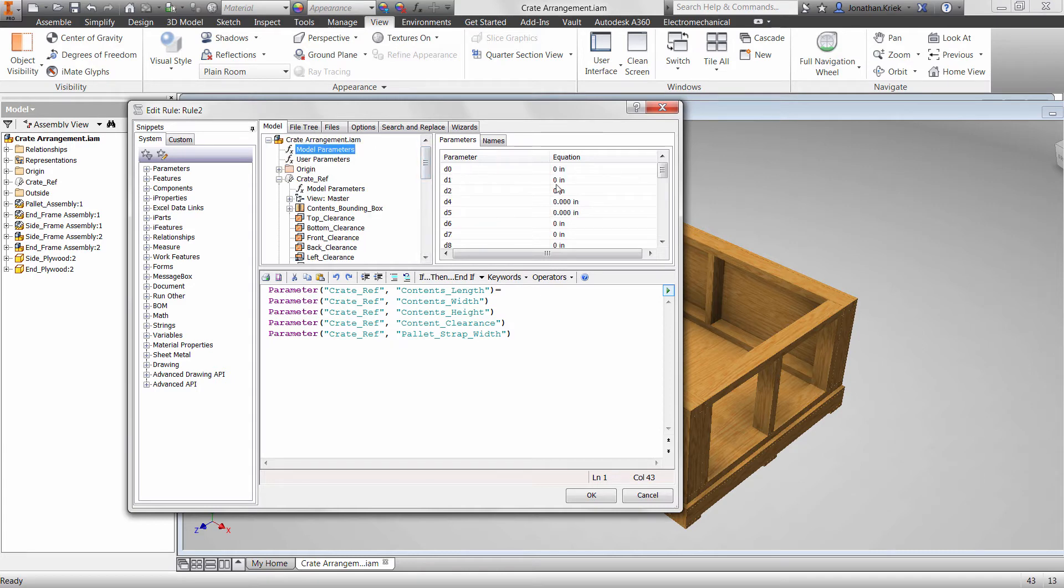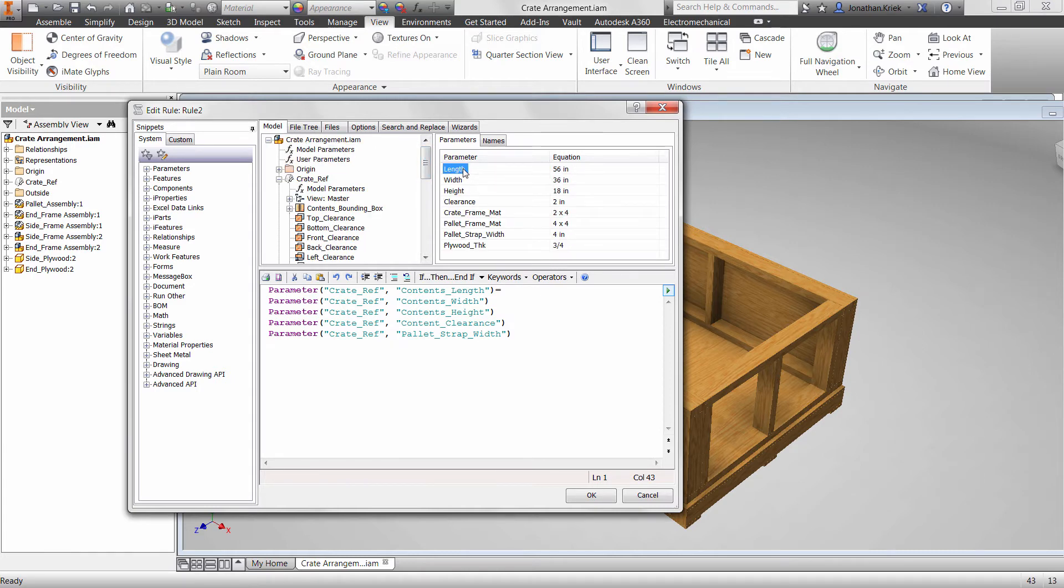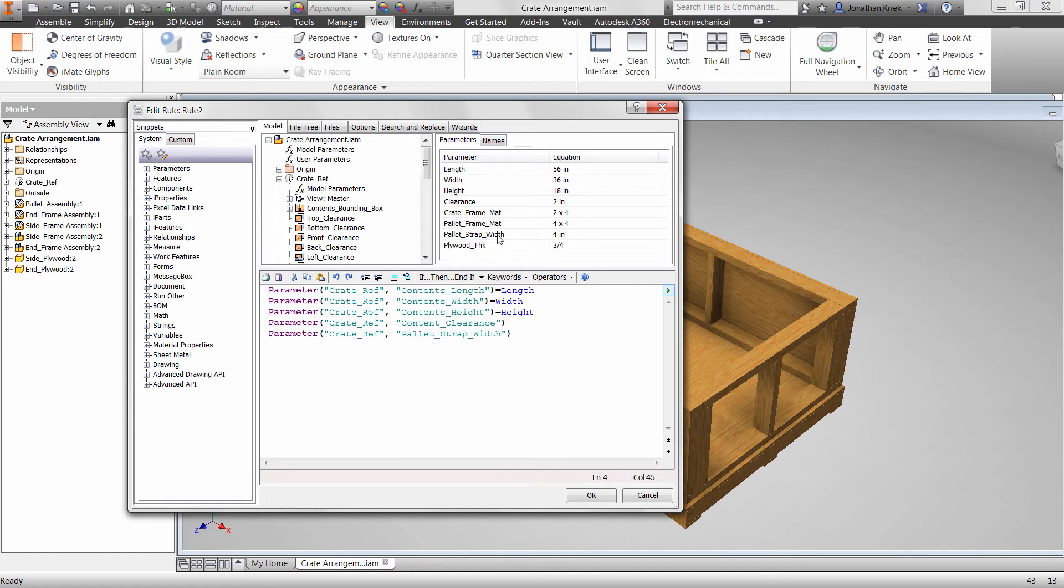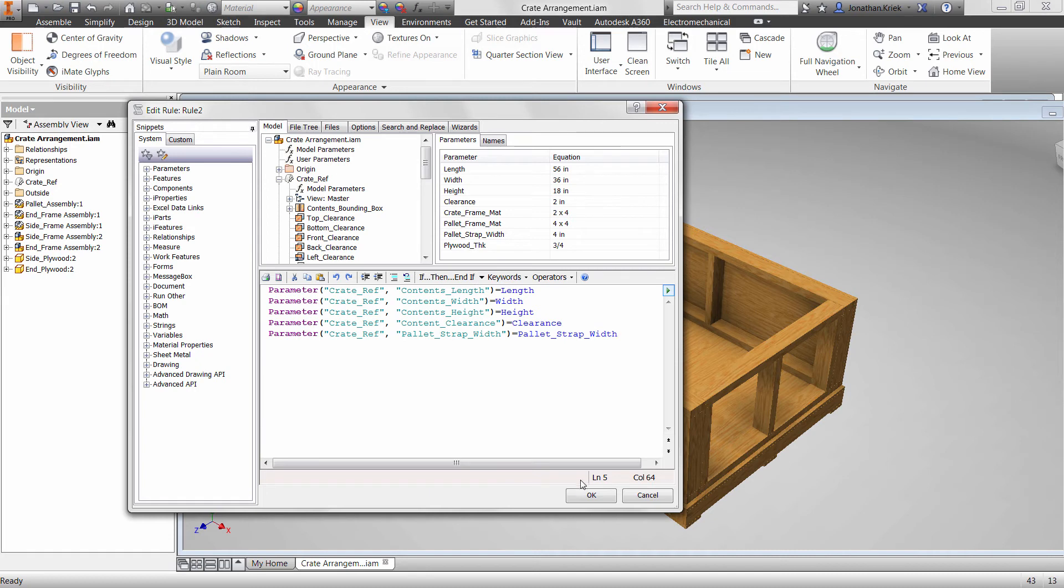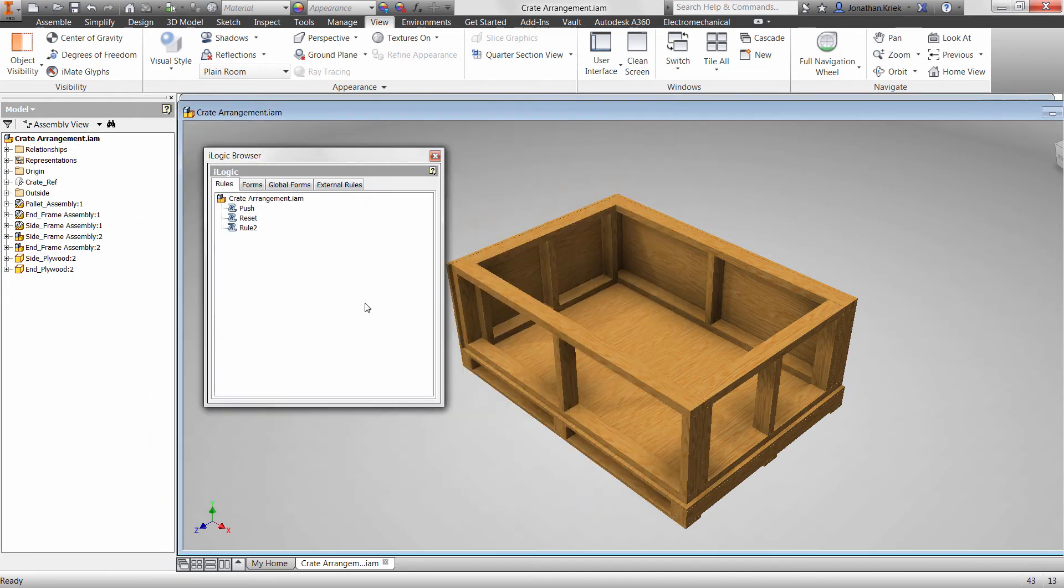How does an Inventor user use iLogic rules? iLogic embeds rules as objects directly into part, assembly, and drawing documents. The rules determine and drive the design parameter and attribute values. By controlling these values, you can define the behavior of the model, attribute features, and components. Thus, rules-driven design.